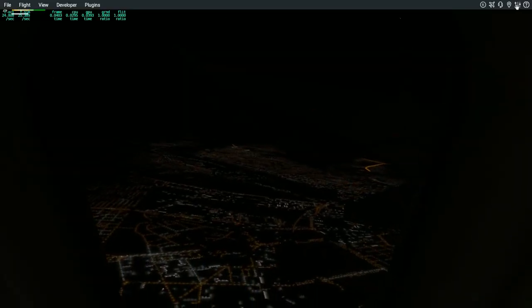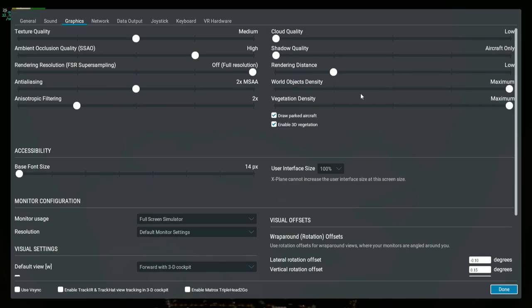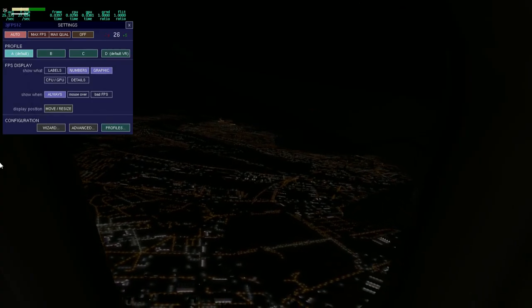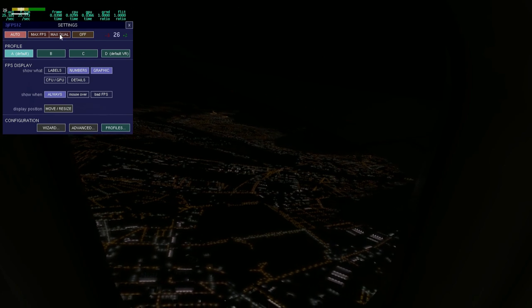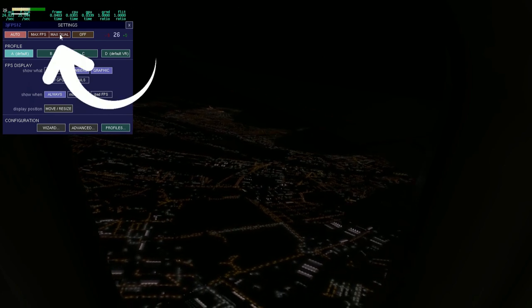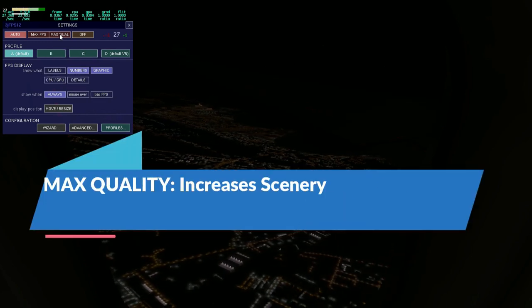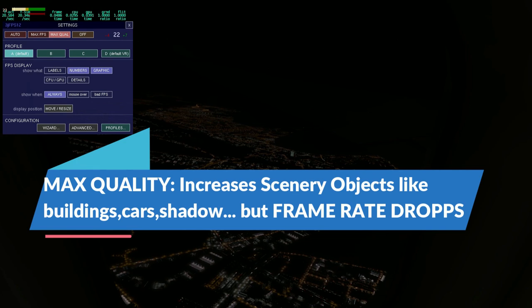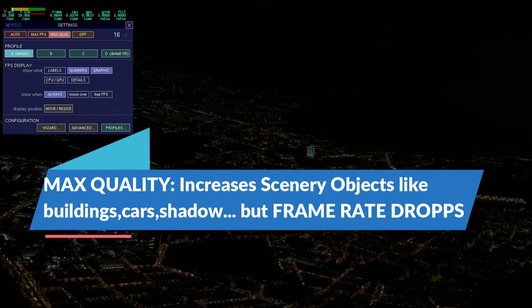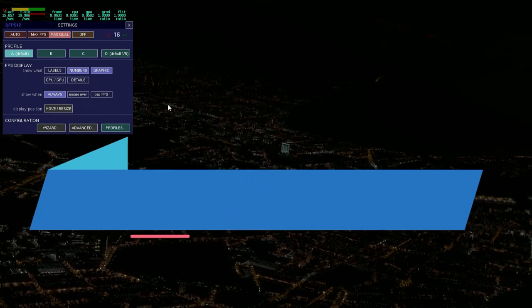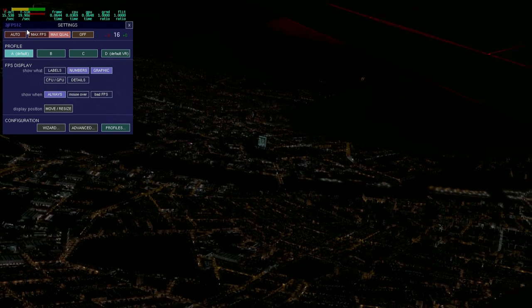Right now my graphics setting is max — world object density is max, vegetation density is max. I will open 3jFPS and put it to max quality. What does that mean? It means I don't let the script decrease the buildings. And you can see the buildings come up, but the frame rate decreased to 15.